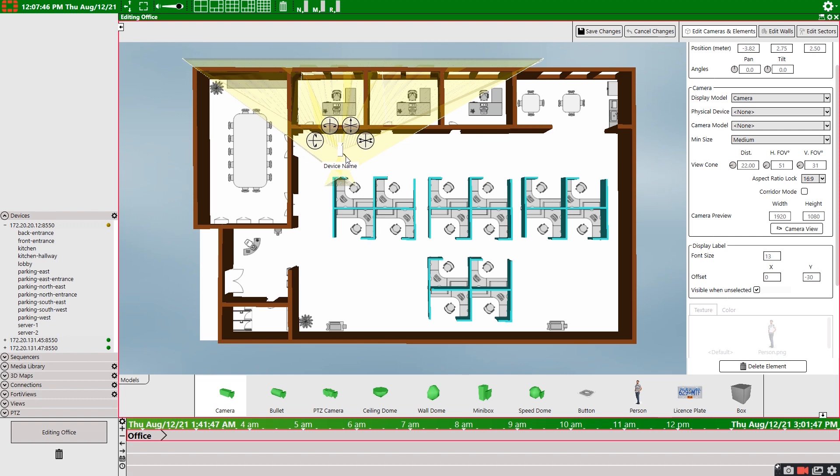Alternatively, we could also drag a camera from the device panel. Either way, aside from the ceiling dome camera, it's purely cosmetic, but the visual can help with organization.